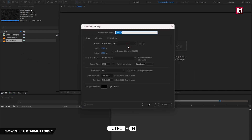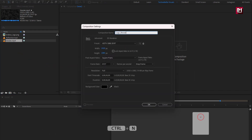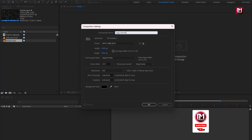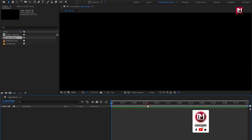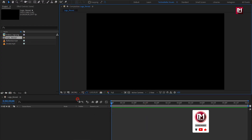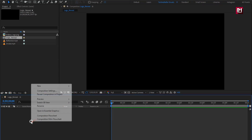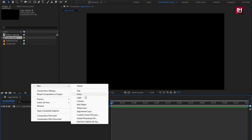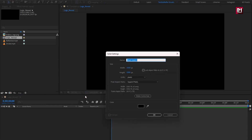Create a new composition. I will name it as logo reveal, with a time duration of 2 seconds and 6 frames. Remaining everything will be the same. Now let's create a new solid layer — this will be our background layer.